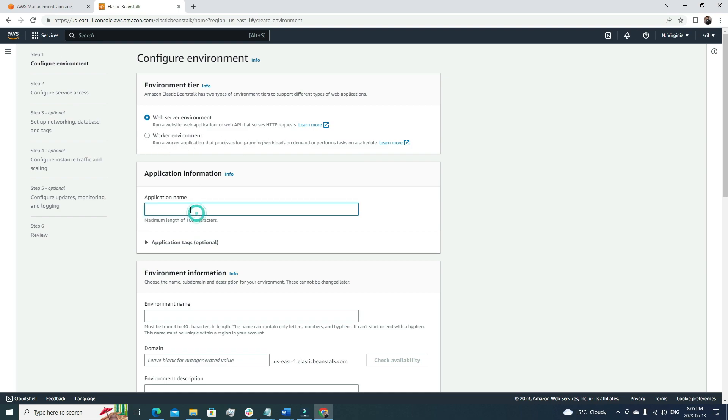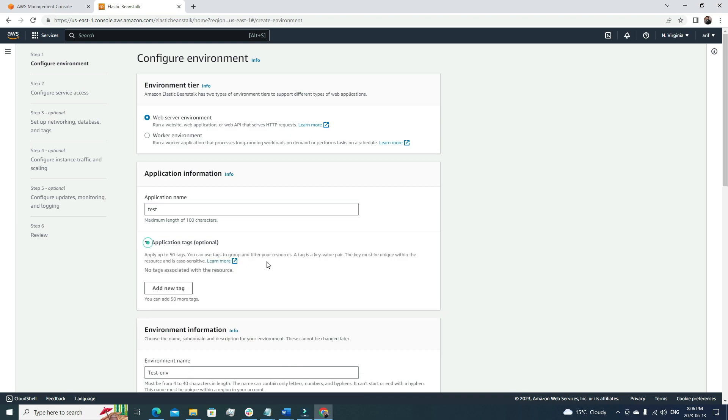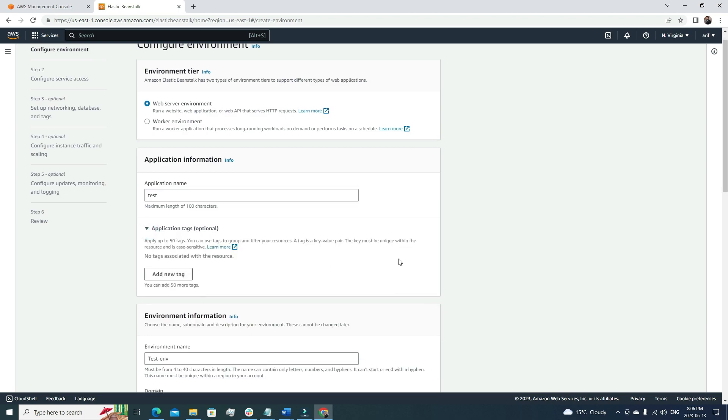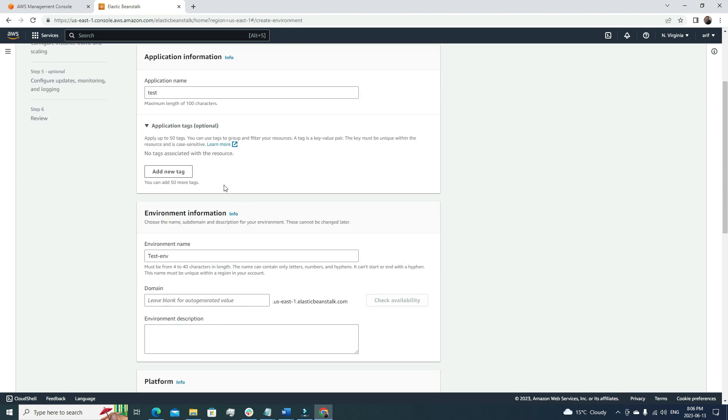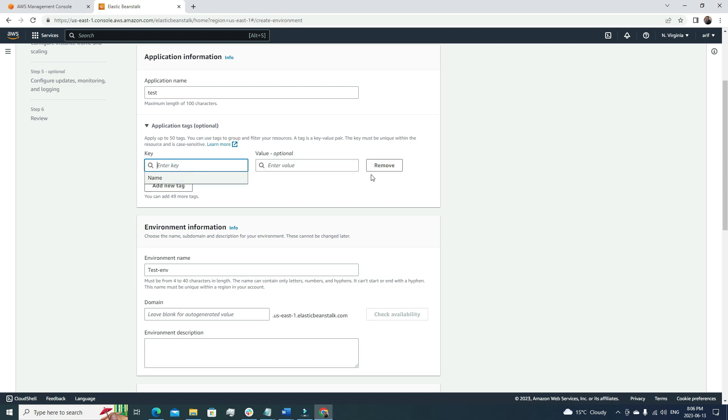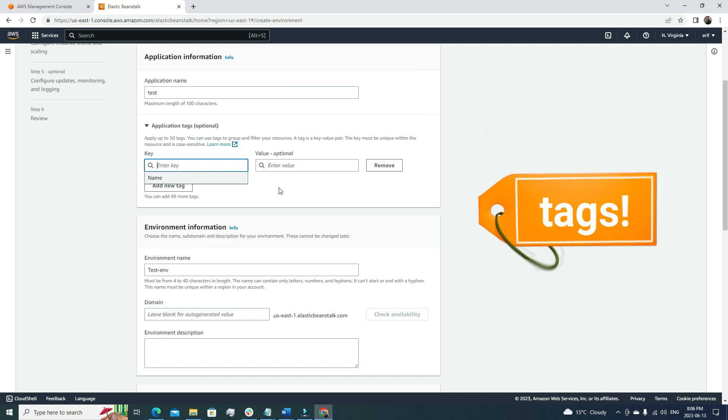For the application name, we're going to call it 'test' just for the sake of this video. If we want to add any application tags, we can add them here with the 'add new tag' option.